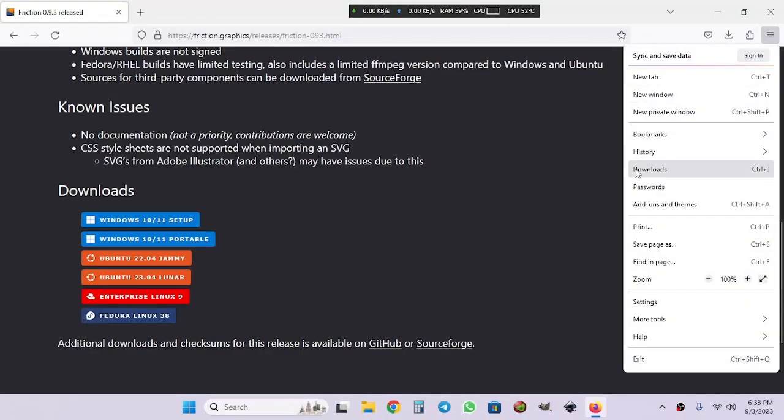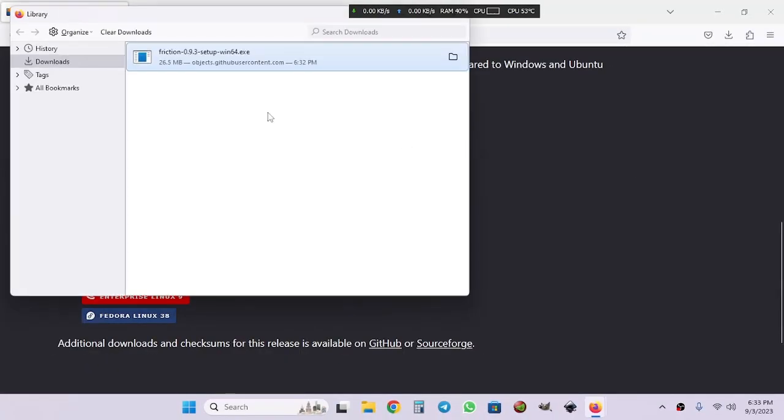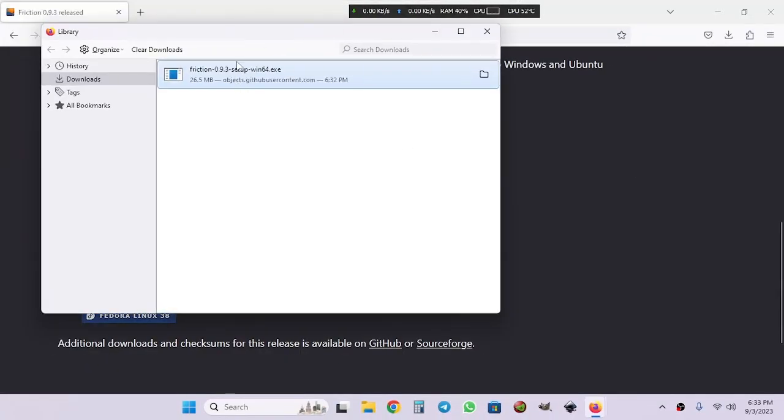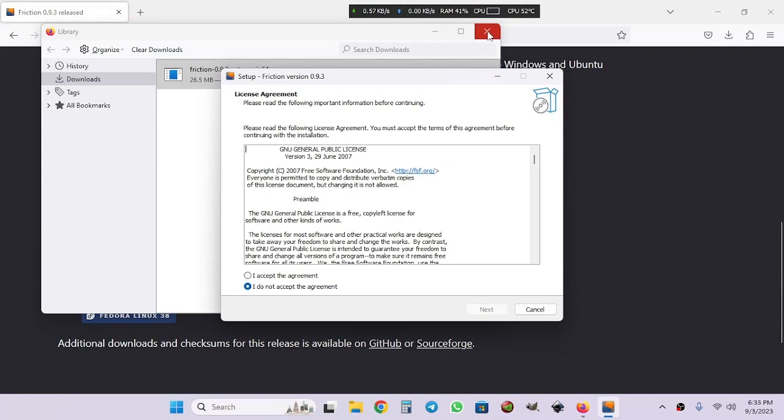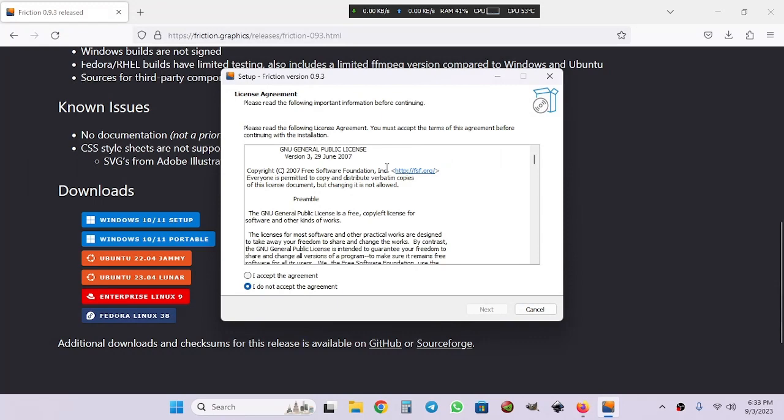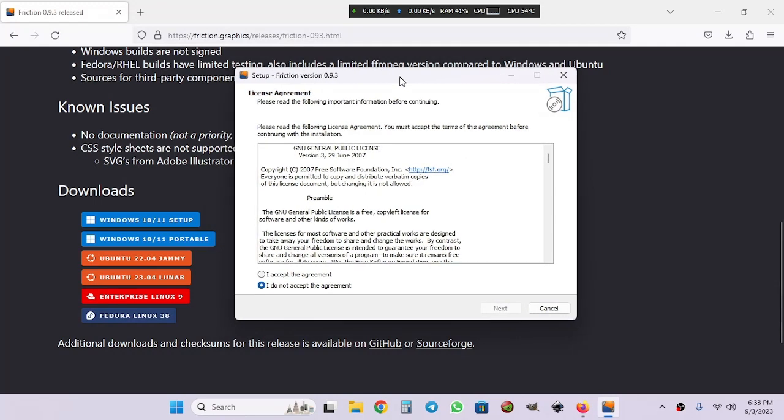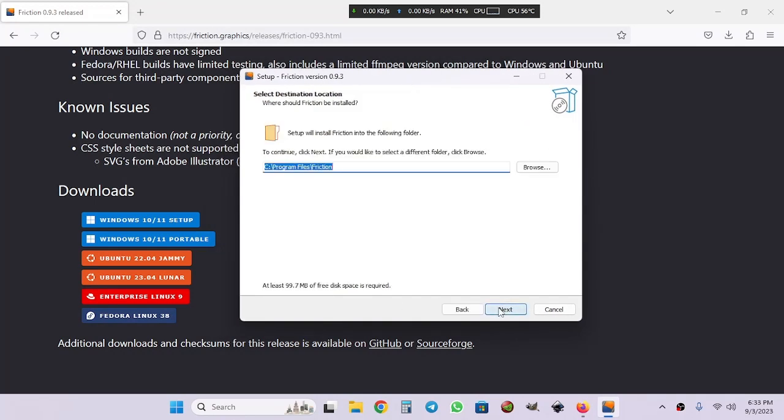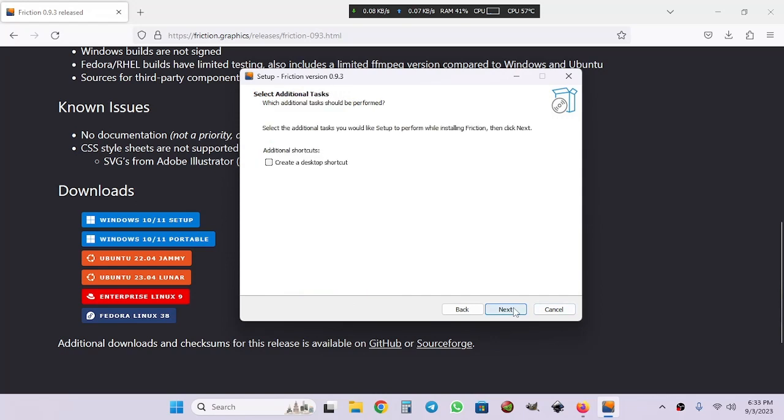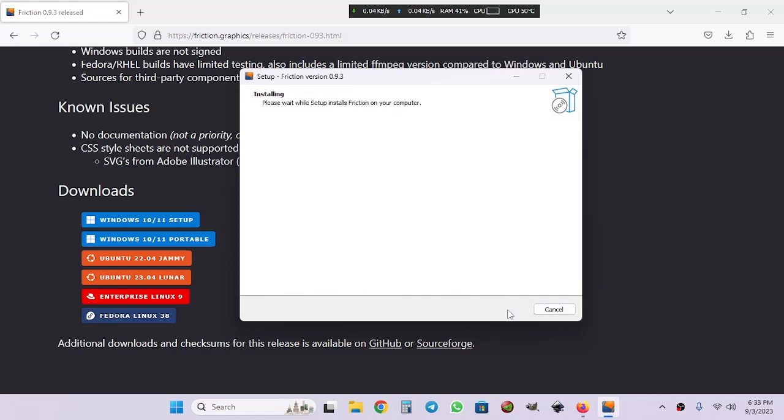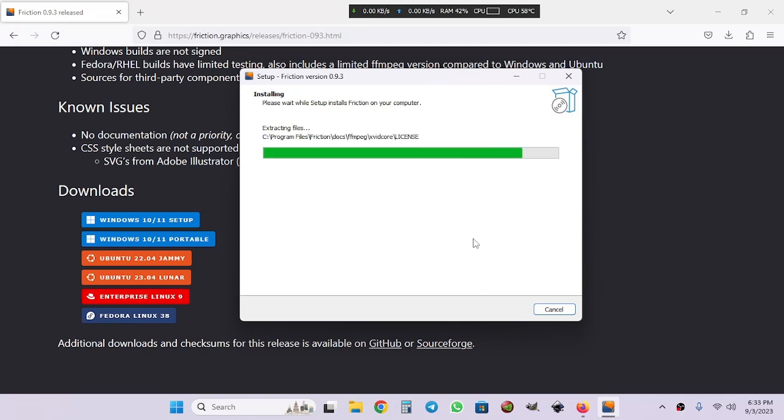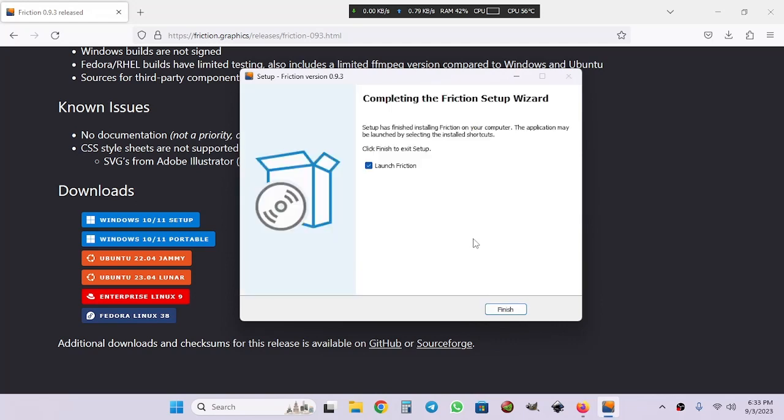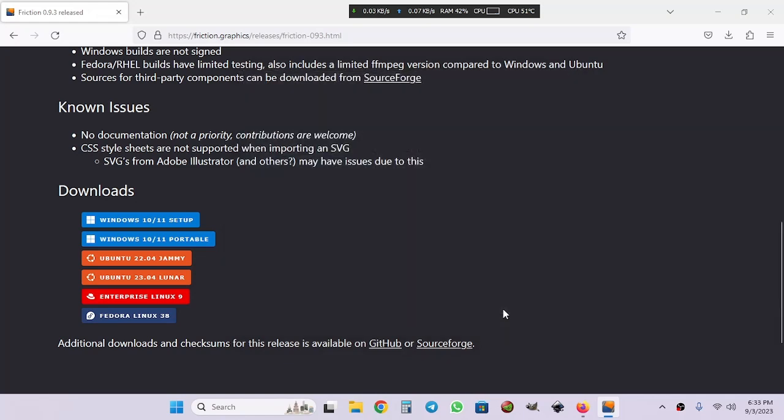Our download is complete. Let's open up the file as administrator, click on I accept and go to next. Choose your destination folder then click on next. I'm going to click on create desktop shortcut and then install it. It's been installed. Let's click on finish and launch Friction 2D.